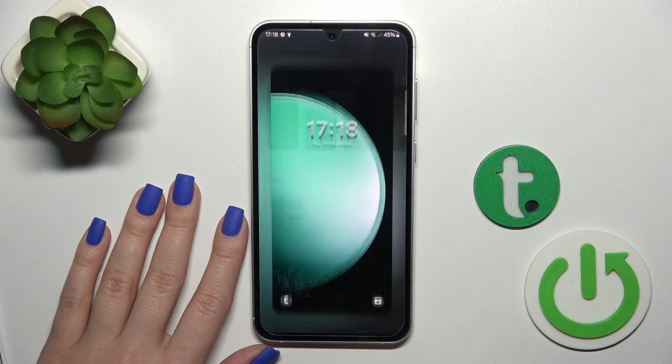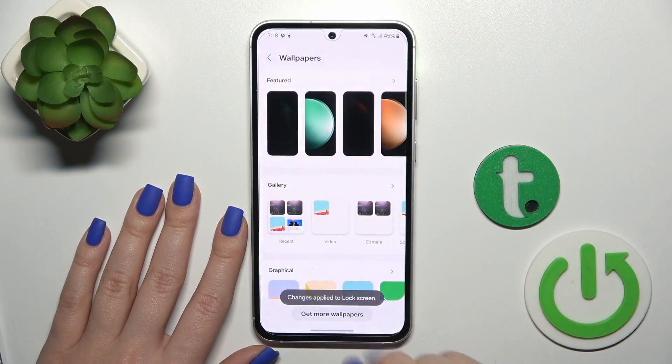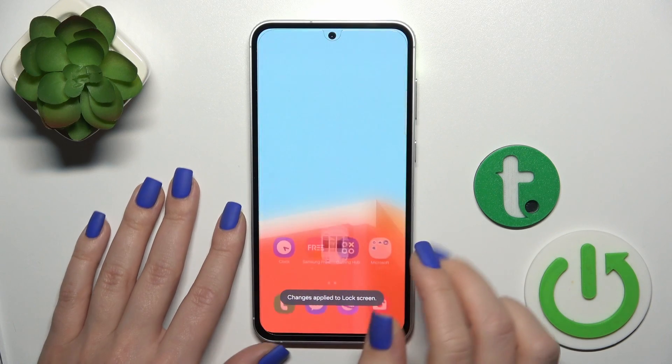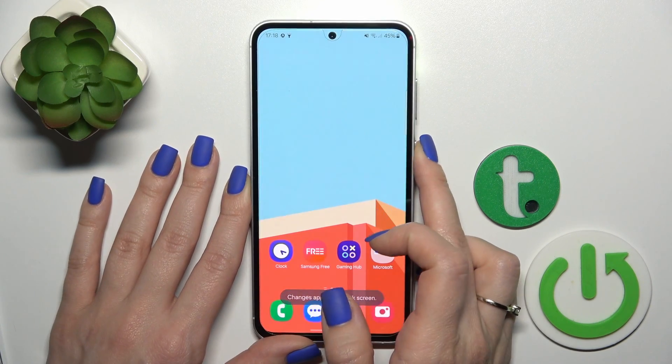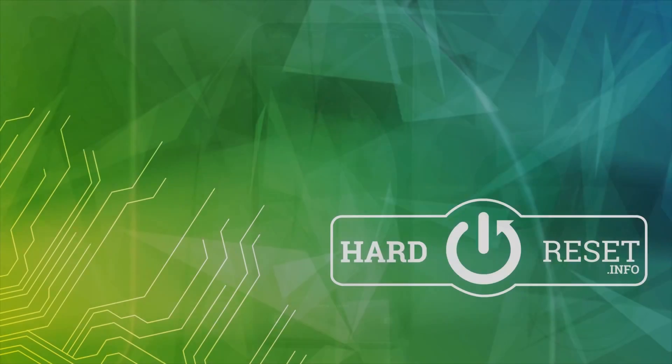By the same way, select one from the available wallpapers, unselect home screen, tap next, done — that's it. So thank you guys for watching, and if you find this video helpful leave a thumbs up and subscribe.